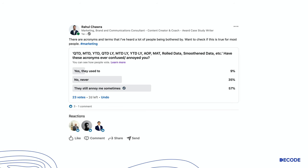Hello YouTube. Recently I ran a poll on LinkedIn to try and understand from people if some of the basic measurement terms like MAT, QTD, LY, AOP, etc. are things which they are extremely comfortable with, or they are things which either used to bother them or currently bothers them. As you can see, almost 65% of people have either been bothered by it in the past or they continue to be bothered by it currently.